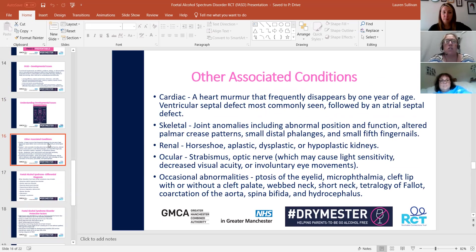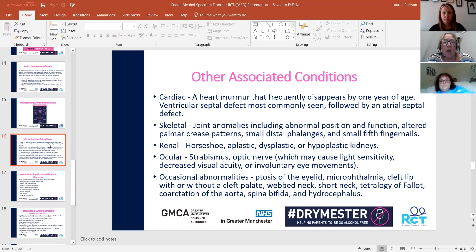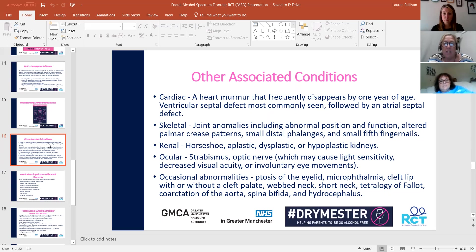There are other associated conditions with fetal alcohol spectrum disorder. They could have cardiac issues such as a heart murmur, skeletal problems and anomalies, renal difficulties and problems around the kidneys. Occasionally they may have a cleft lip with or without a cleft palate, a webbed neck, short neck, and spina bifida. There are so many things that can impact a young person who has fetal alcohol spectrum disorder.